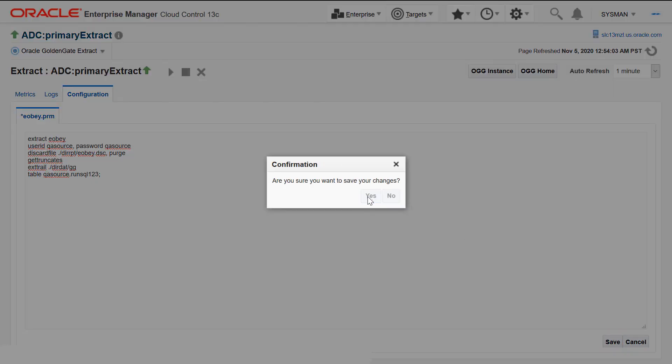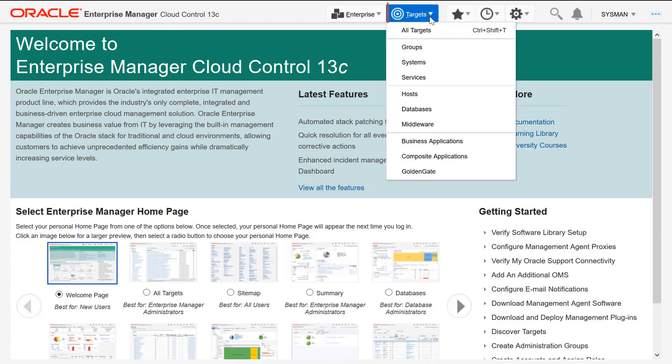You have successfully edited the configuration parameters of a classic instance. Now, let's edit the parameters of a microservices instance. Click Targets, GoldenGate.